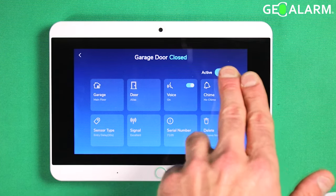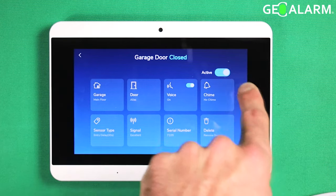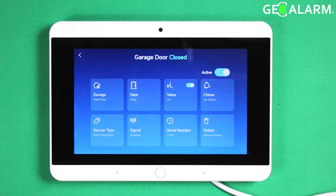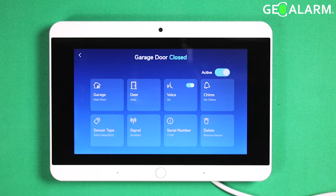Also don't forget about the toggle option to make it active or inactive. Say the device has a low battery and it's just annoying you — you want to make it to where it's not bothersome anymore. You can just go ahead and disable that temporarily until you replace the battery, and when you're ready you can flip that switch again.